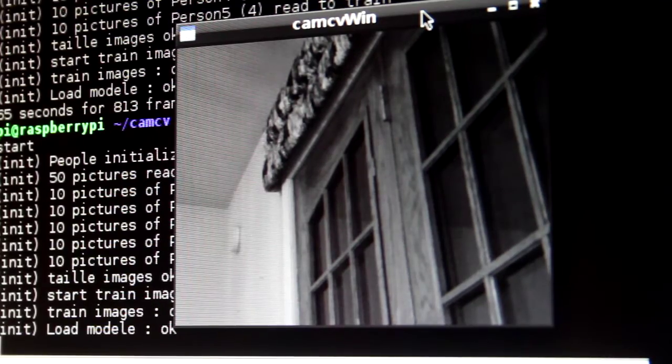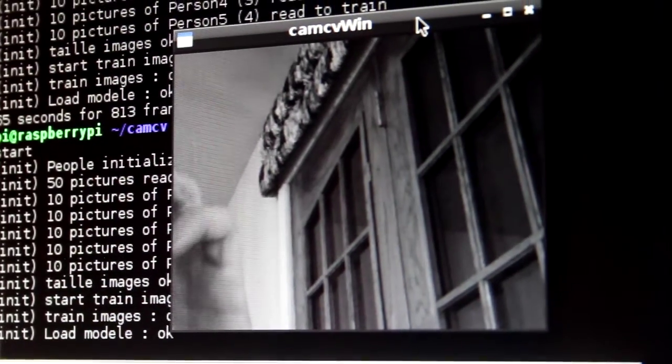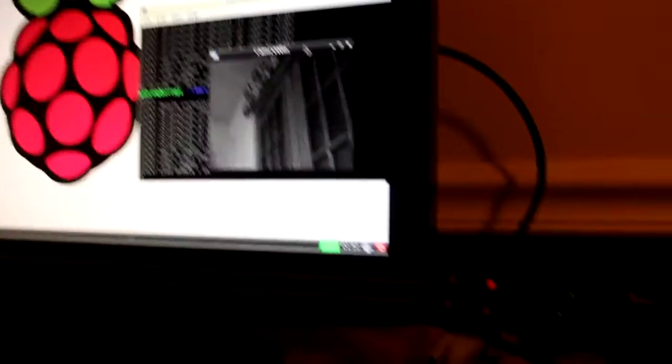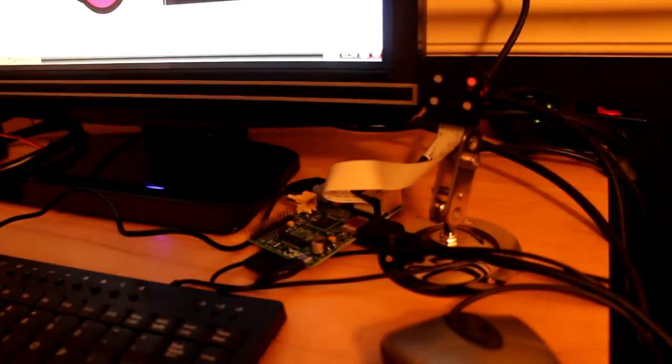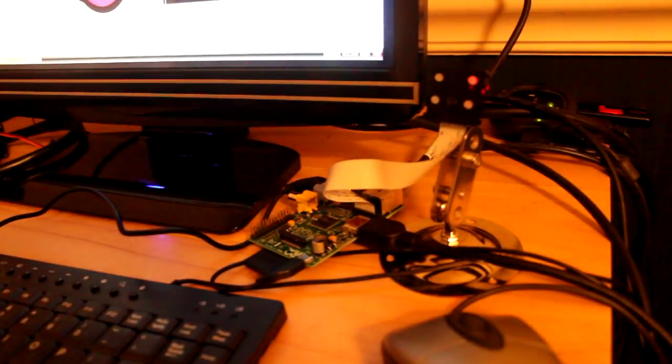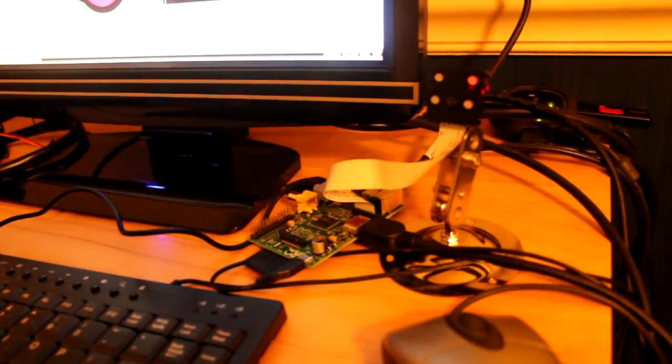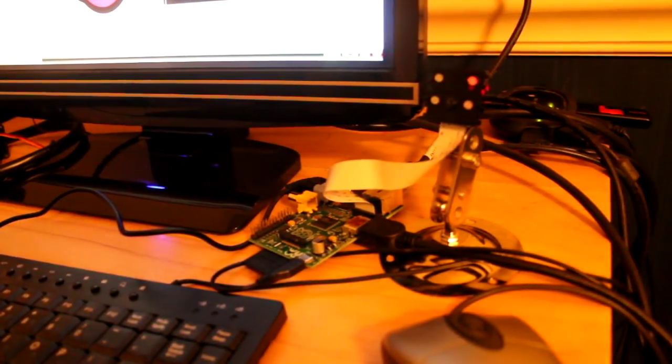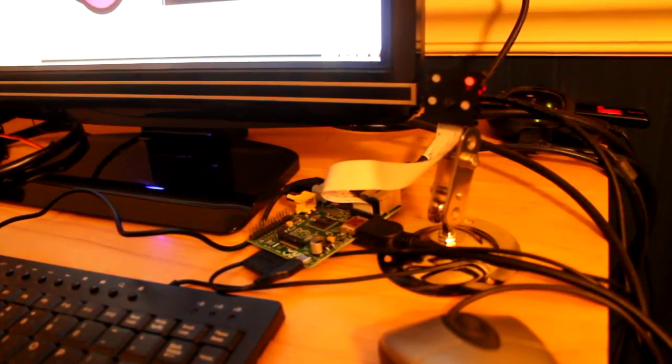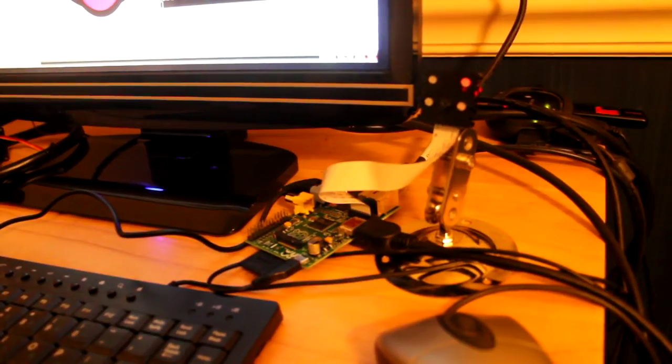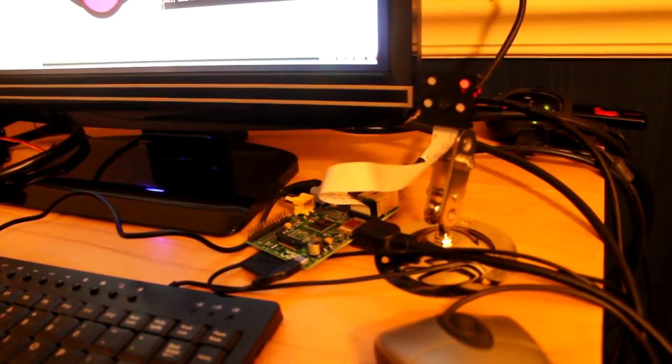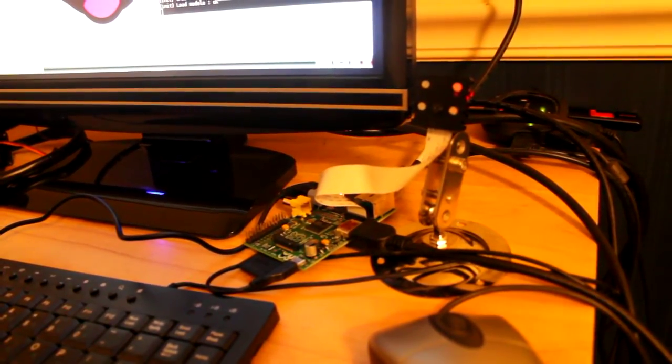I'll zoom out a bit here and we'll take a look at that setup. You can see the machine here. Here's the Raspberry Pi camera attached to the Raspberry Pi, accomplishing facial recognition.